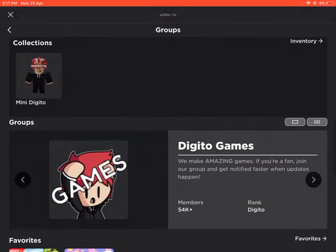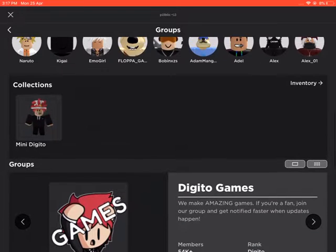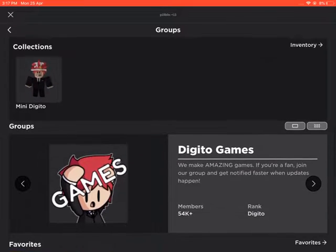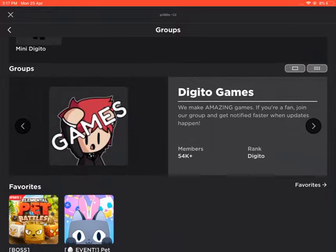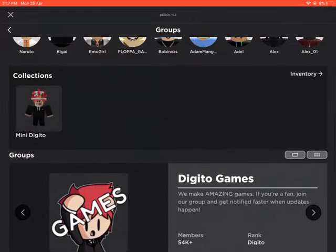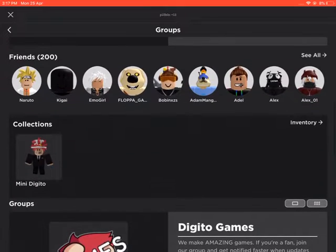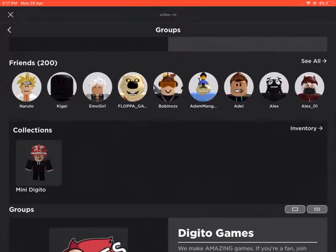Make sure that this is the thing. The icon is... So that's how you can find Digito.